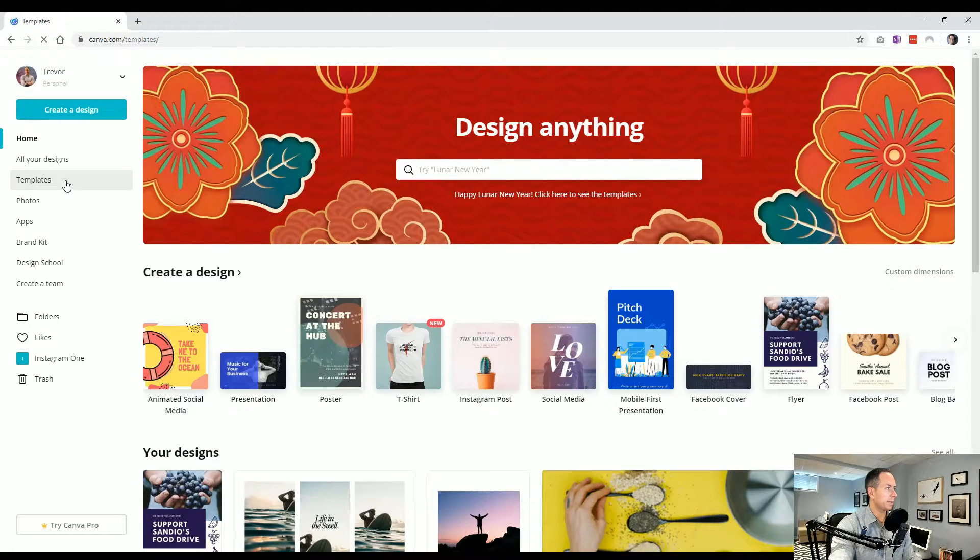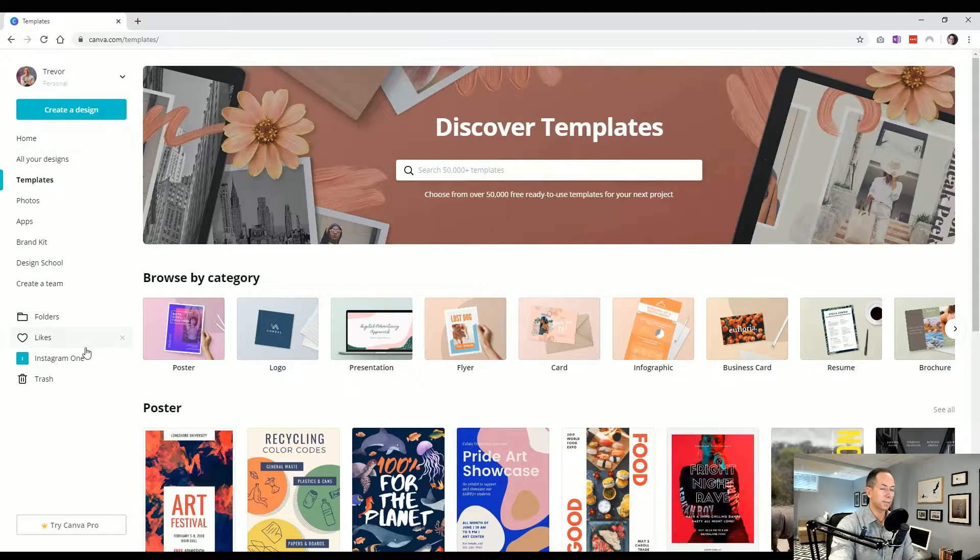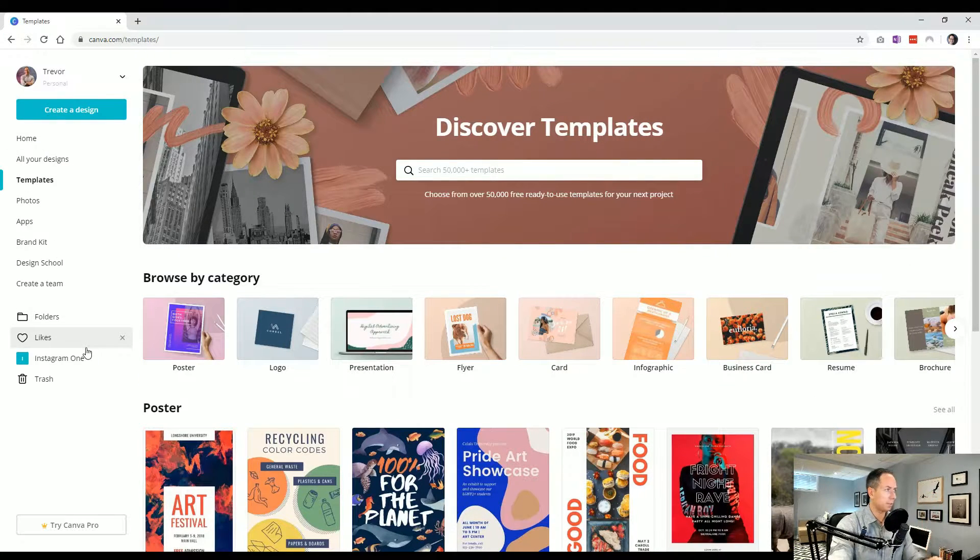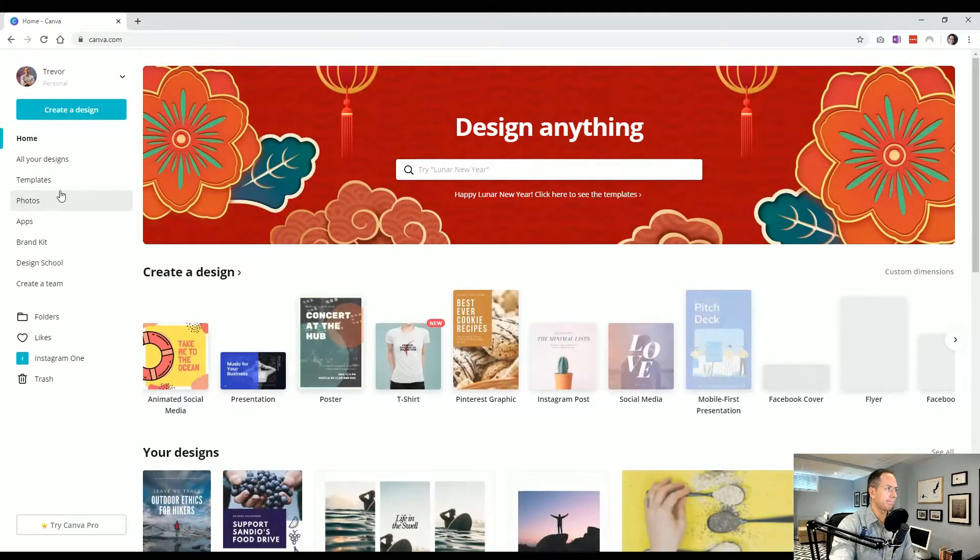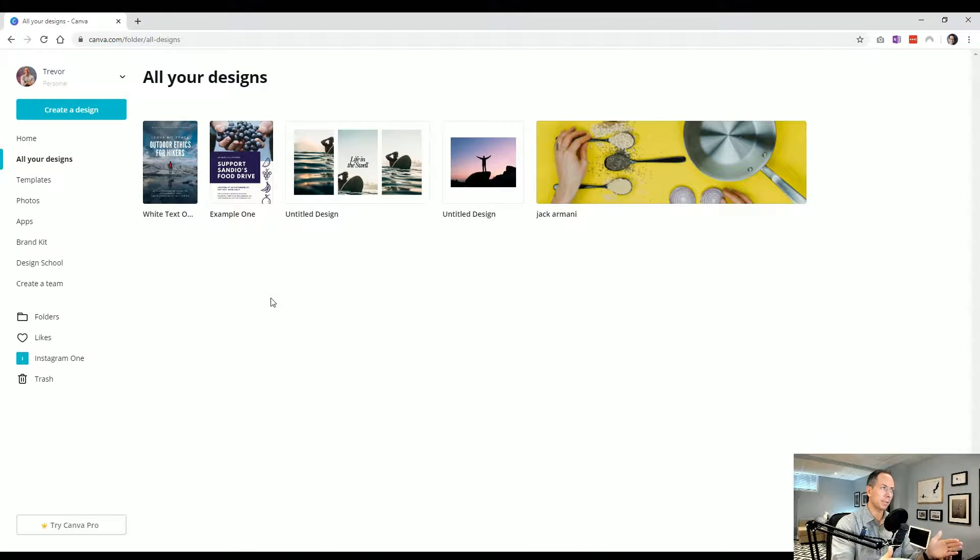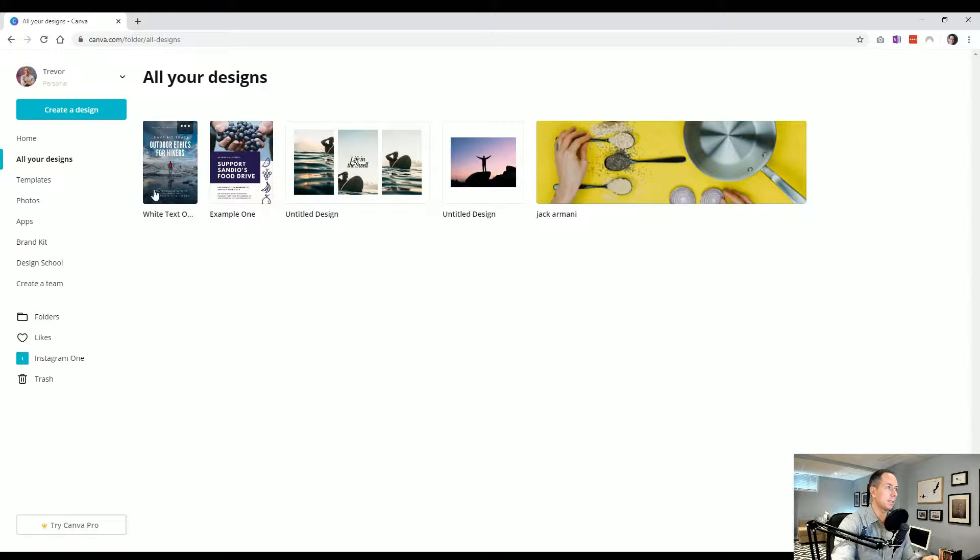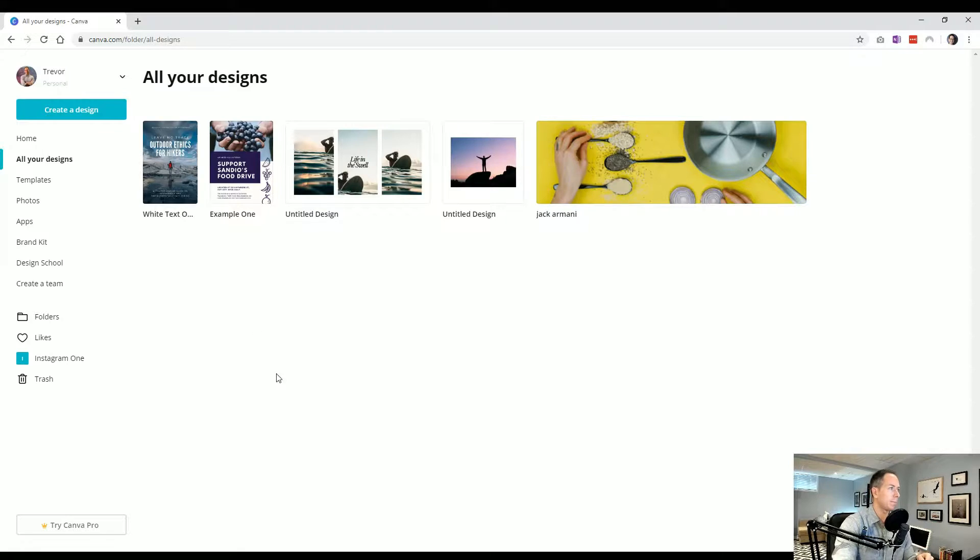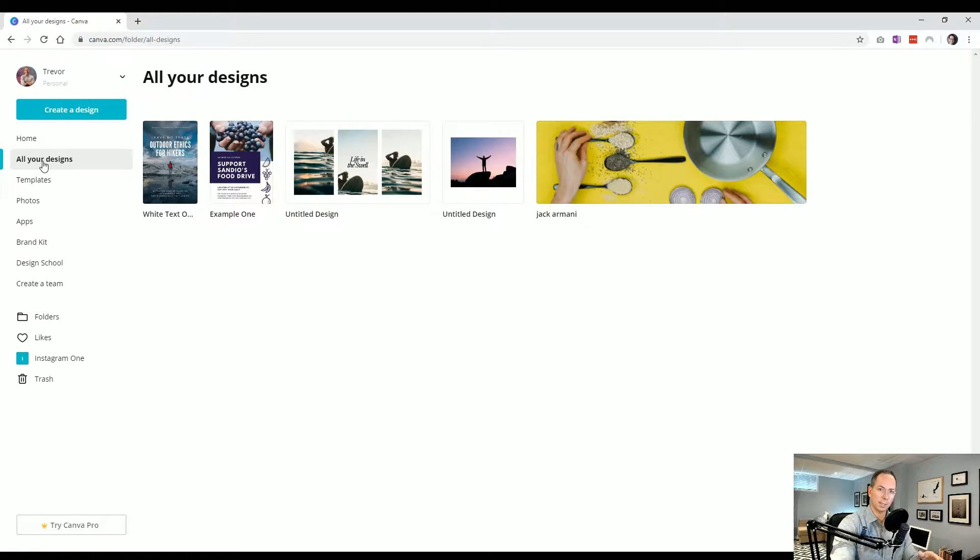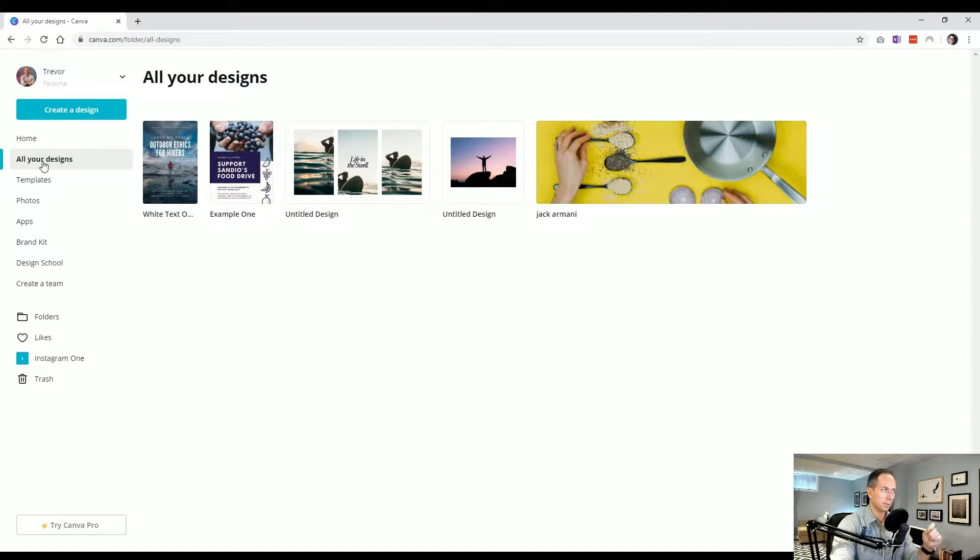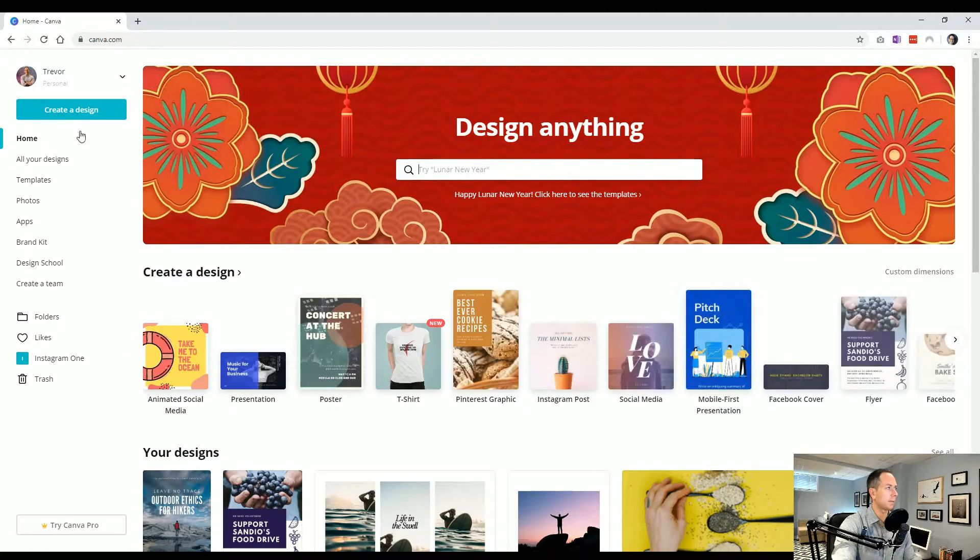Now, another way to get to those templates is on the left side here, this is your main navigation. We started at home, all your designs, these are just a list of all the designs you've previously created, and you can see the new design I just clicked into with that template that shows up immediately.